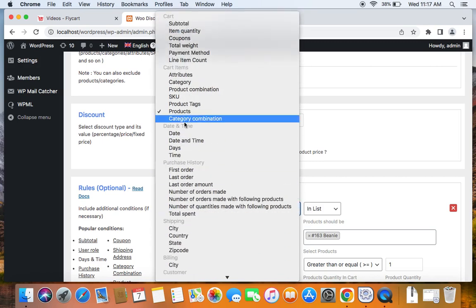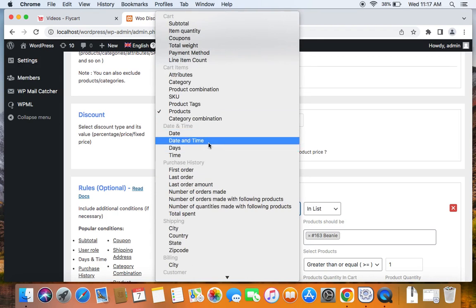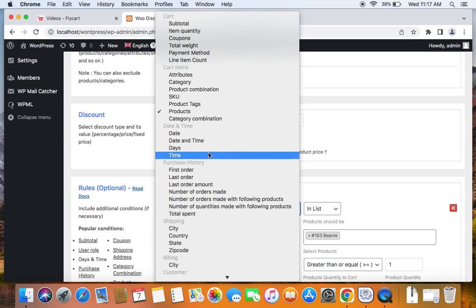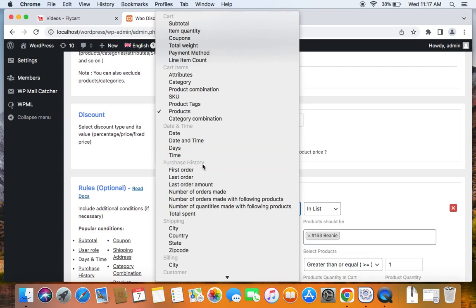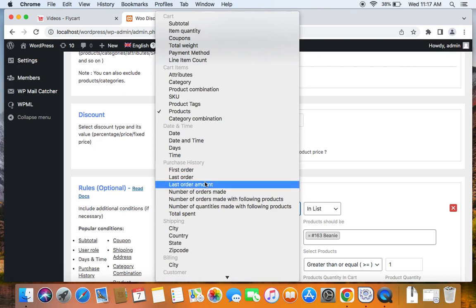The next goes with date and time. So date and time conditions are when you want discount rules to be specific for a date or a time. So you can go for that as well. And the next comes purchase history conditions. Of course, there are different conditions you can add when you consider purchase history discounts. And we have a separate video that explains how this is possible, which is also attached in the description below. Feel free to watch it.